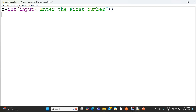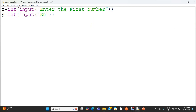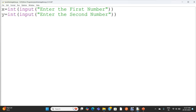The user enters the input and it is treated as a string by the input statement, which is converted into an integer by the int function and stored in the variable x. Likewise, I am getting another input from the user for the second number. The value entered by the user is stored in the variable y. The int function converts the string received by the input statement and stores it in the variable y.